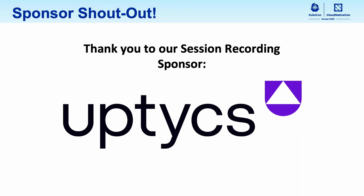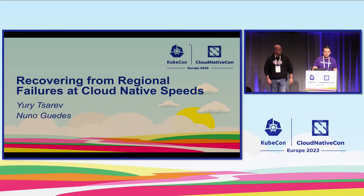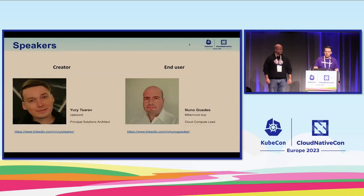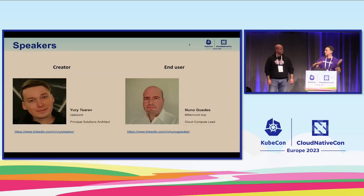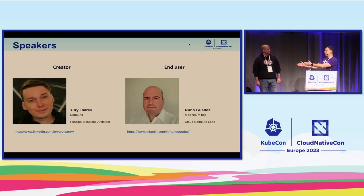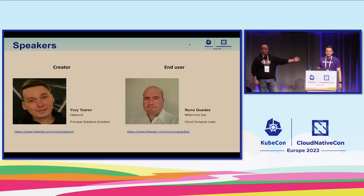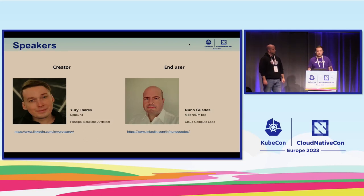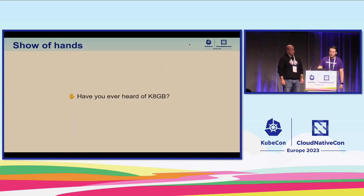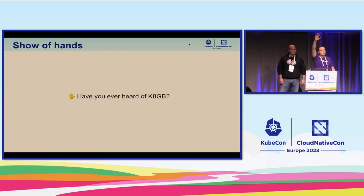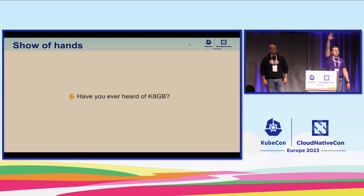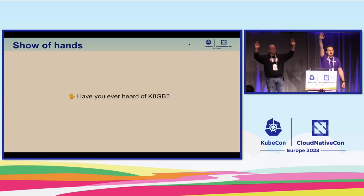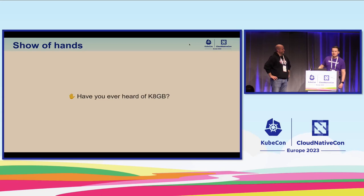Thanks for joining. Let's chat about surviving the original fillers. First, let me introduce an amazing end user of the project we're going to talk about, Nuno, and creator of K8GB, Yuri. Thank you.